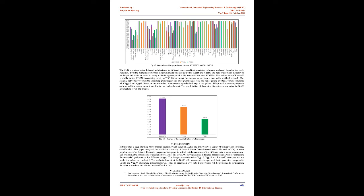Comparison of images prediction values ResNet50, VGG16, VGG19. Figure 14 shows the comparison of predicted values for every image. Each image is subjected to ResNet50, VGG16, and VGG19 architectures for image identification. Depending on the architecture and based on the dataset, CNN predicts the particular image and gives the result with prediction accuracy. Each architecture varies in the value of prediction of the same image.